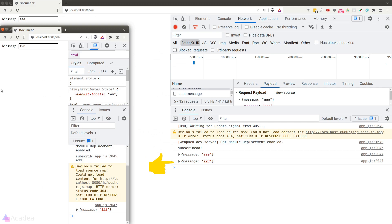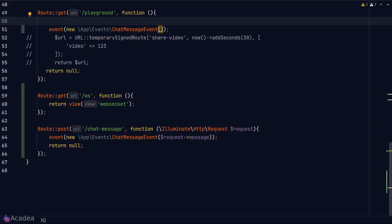Because both of the browser windows are now subscribing to the same channel, and the message event is broadcasted to all of the subscribers, that's the reason why the first browser window is receiving the message '123' that I typed in in the second browser window. All right, let's keep going. Now I want to keep a history of all the messages that we have typed in the DOM. Let's see how we can achieve this.